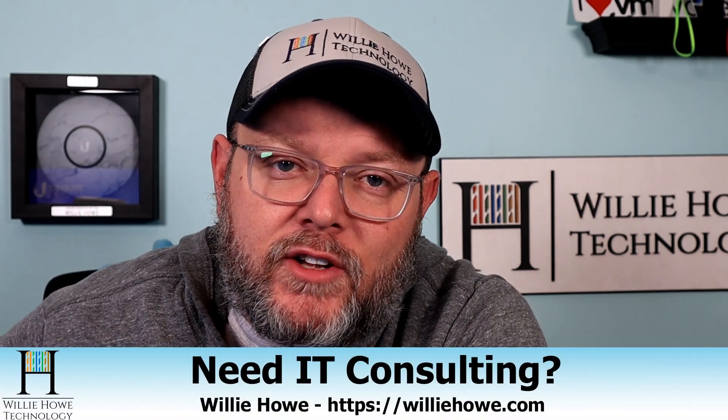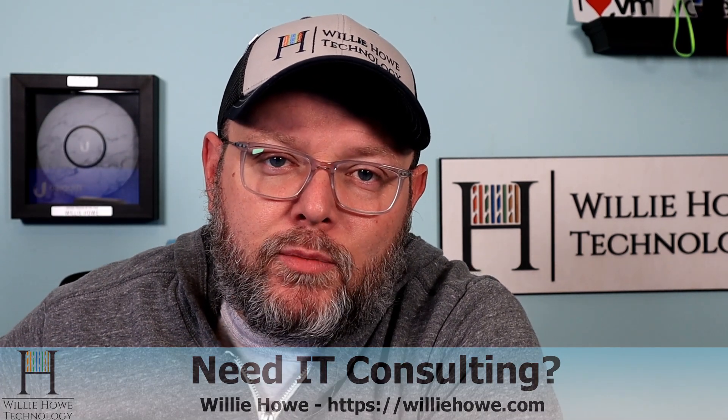Hi, I'm Willie. Welcome to my channel. Thank you for being here. I appreciate each and every one of you. If you need IT consulting, go to williehow.com, fill out that contact form, and someone will be in touch with you as soon as possible.